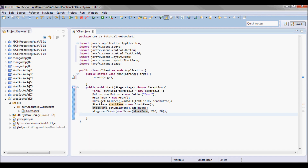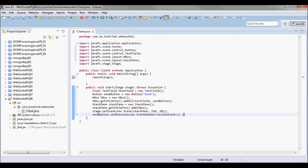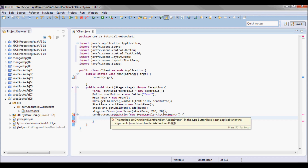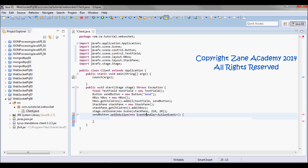For now, what I'm gonna do when the button is clicked is to just clear out the text field. So I'm gonna have sendButton.setOnAction().